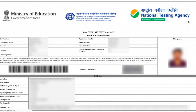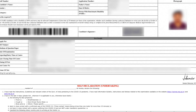Just do check that everything is correct — your date of birth, your name, spelling, and all details. Then if you come down, there is the test venue, the center for examination.